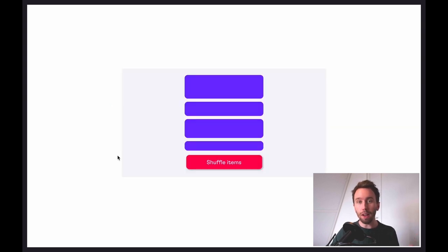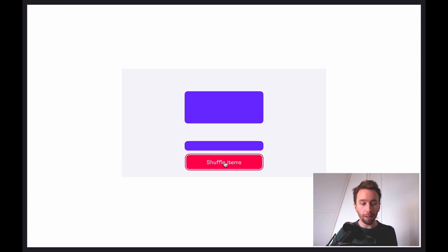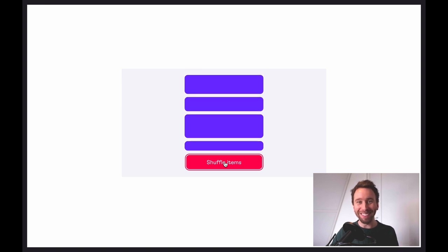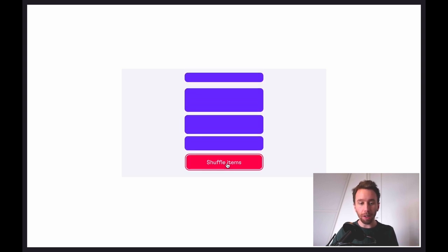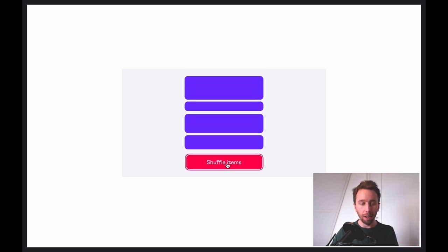For instance, we've got these items here — they're all just motion.lis. When I shuffle them they animate... when they change place in the DOM, because we've got the layout prop attached, that layout change will be detected and animated between. We can interrupt these and keep shuffling them.